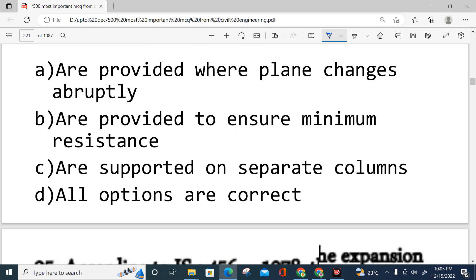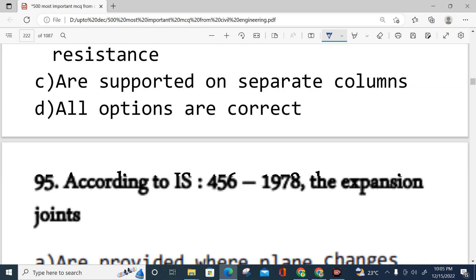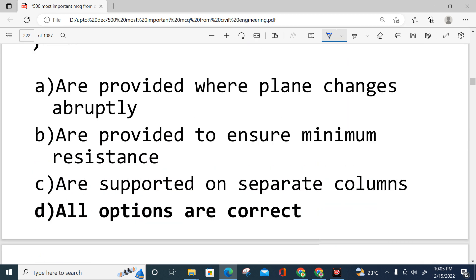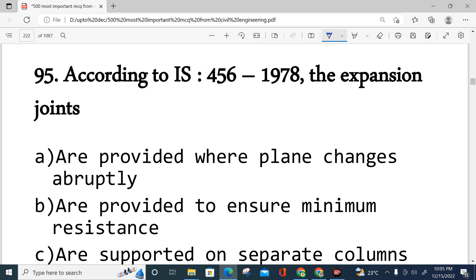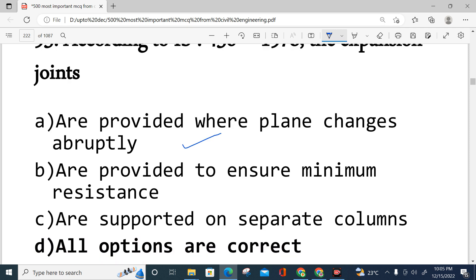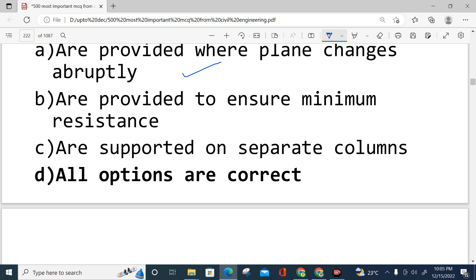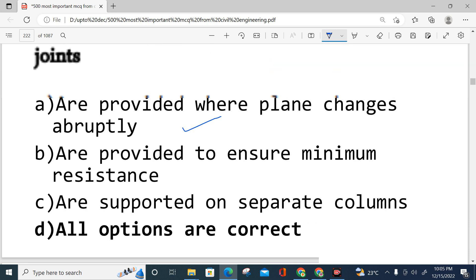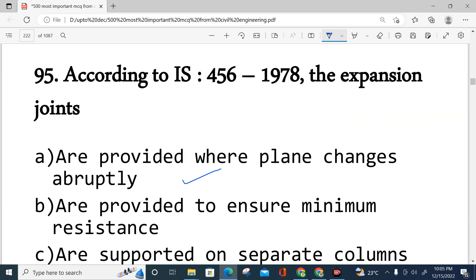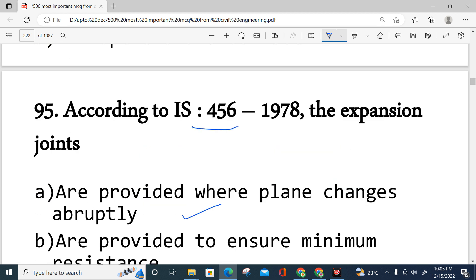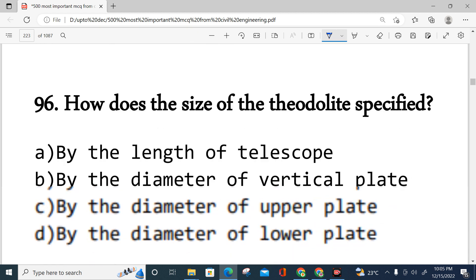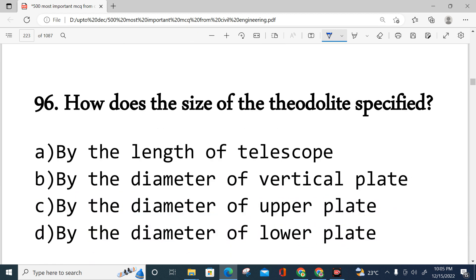Question number 95: According to IS 456:1978, expansion joints are mainly provided where the plan changes abruptly. They are provided to ensure minimum resistance and are supported on separate columns. This is as mentioned in IS 456:1978.